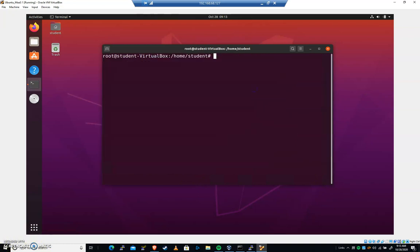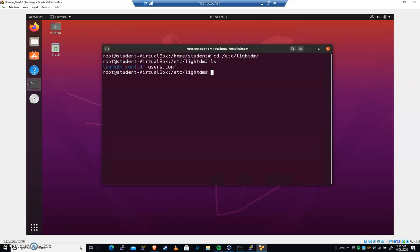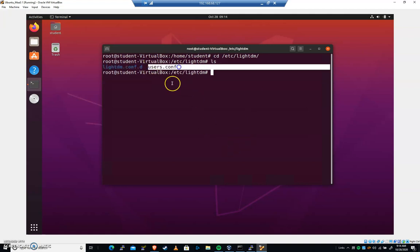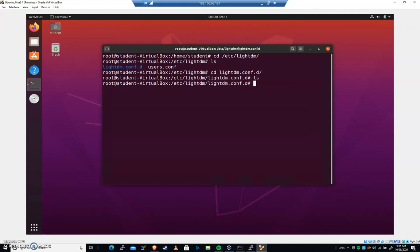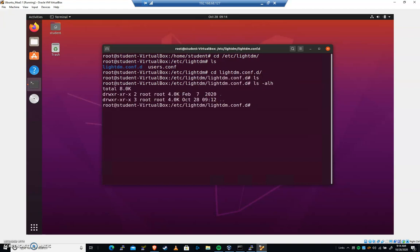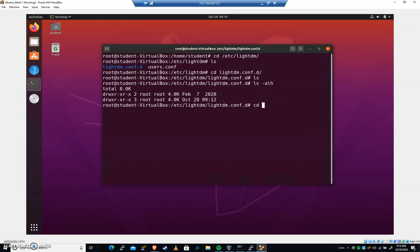So let's cd now to /etc/lightdm. Let's do an ls. And you can see we have a file in a folder, users.conf. We have lightdm.conf.d. Let's cd into lightdm.conf.d. You can see that we have nothing in there. Now, because, again, I've referenced this throughout many of the modules, it's a .d file. Anything we put in here is going to be treated as a configuration. And cd back. Let's go ahead and pico users.conf.